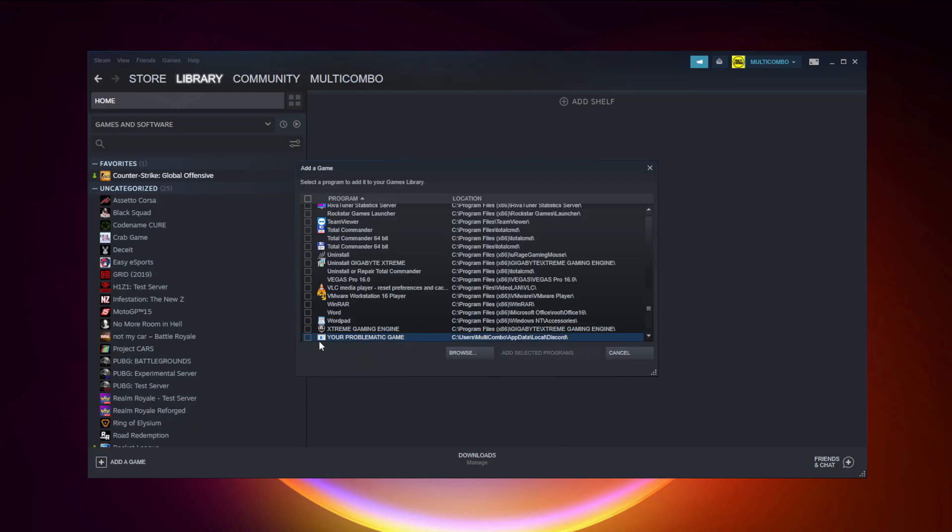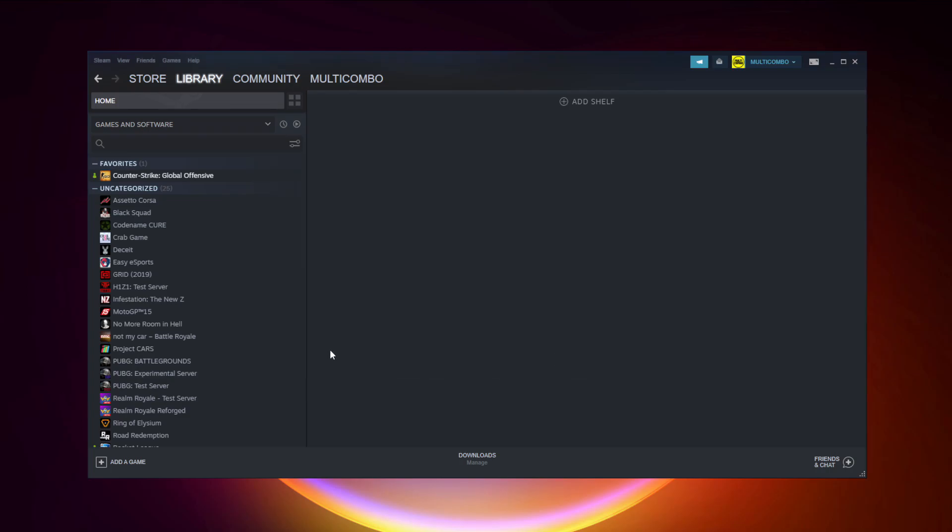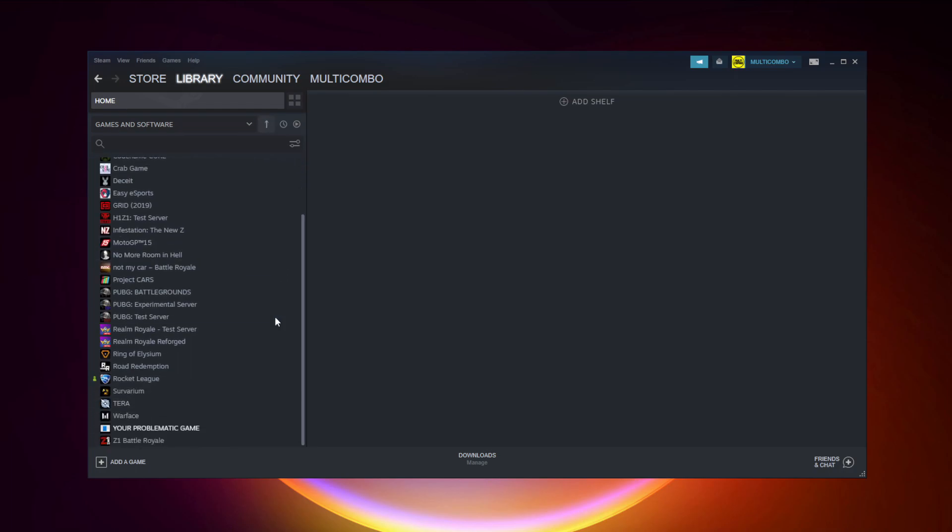Select your problematic game. Add selected programs. Program added.